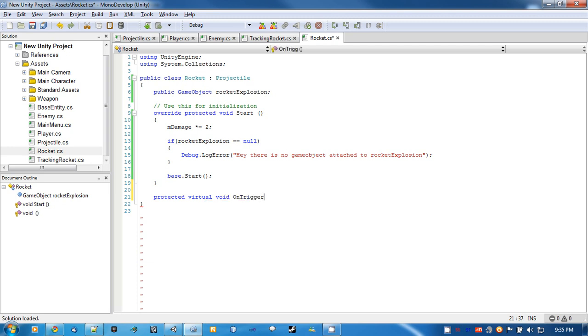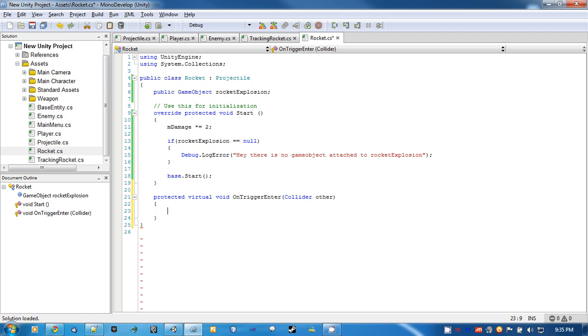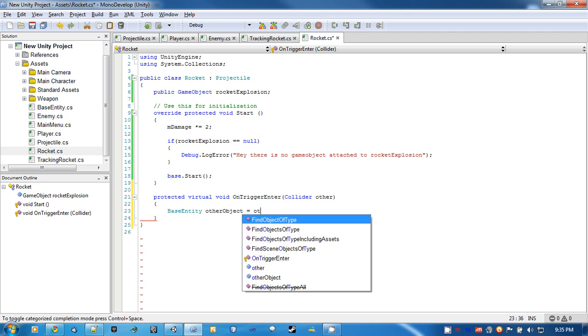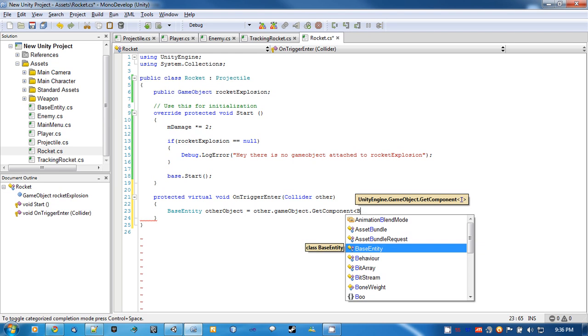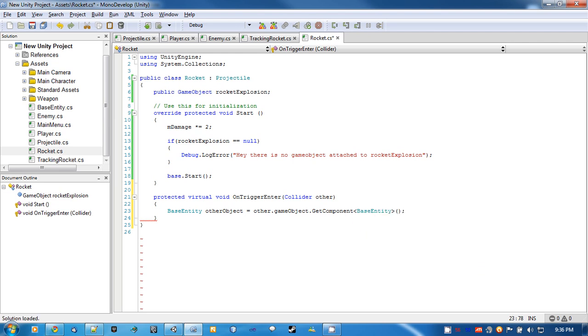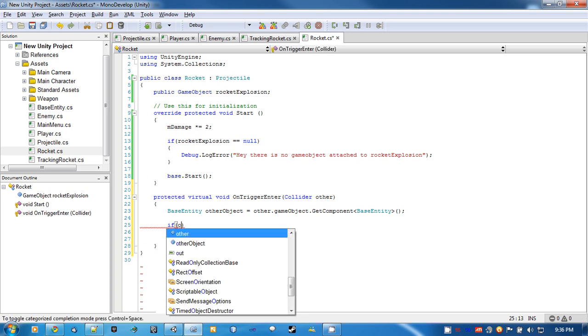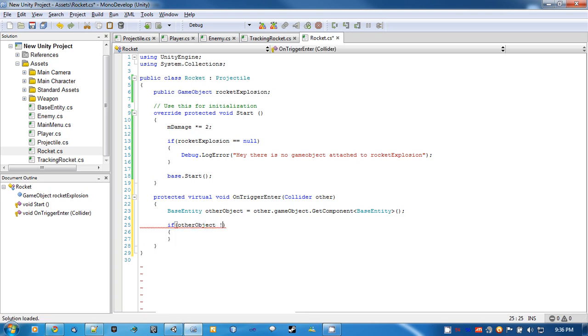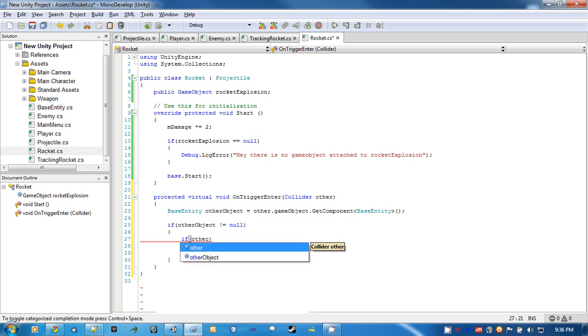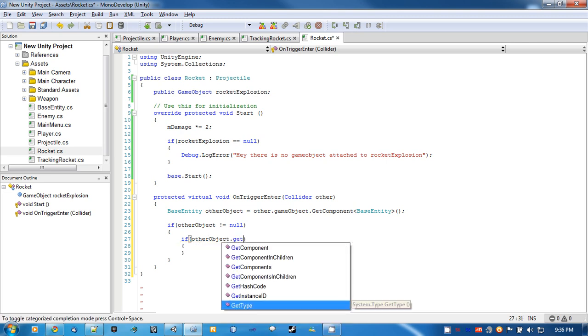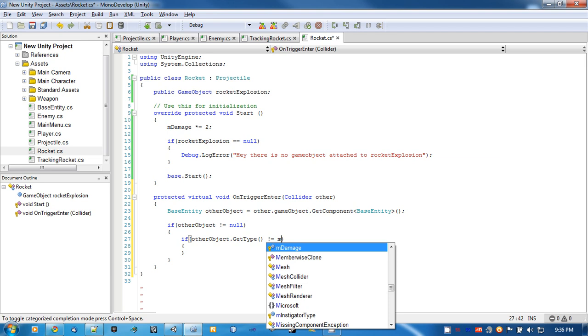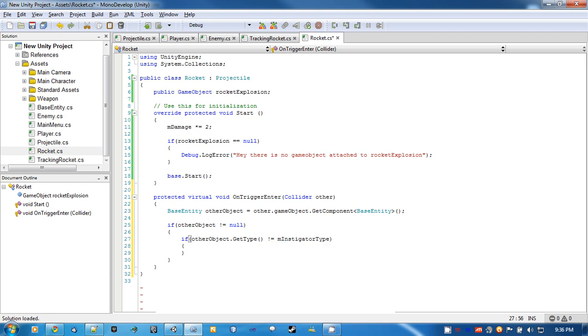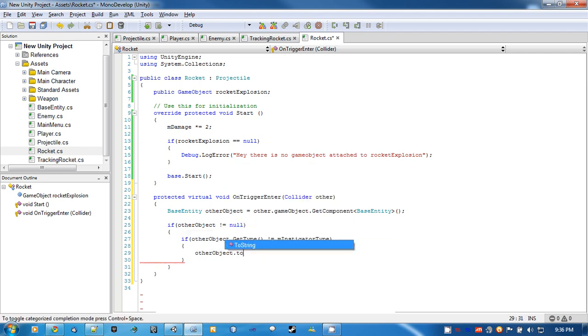So OnTrigger enter, collider other. BaseEntity otherObject equals other.gameObject.GetComponent BaseEntity. If otherObject is not equal to null, and if otherObject.GetType is equal to our instigator type, we're going to want the otherObject to take damage.